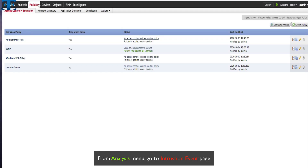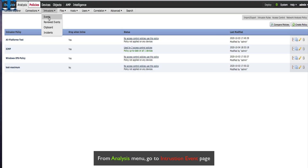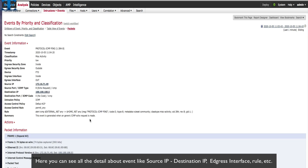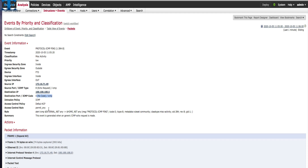For signature verification, we can go to the analysis menu and choose intrusion event. As you can see, the signature name appears. For more details, you can click on the packet and see more info. On this page, we can see almost every single detail about the event. You can see the source IP address, destination IP address, and what intrusion policy is applied for this event. You can also see the rule itself.